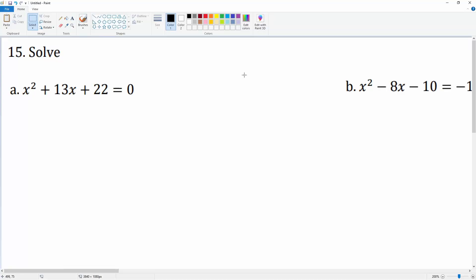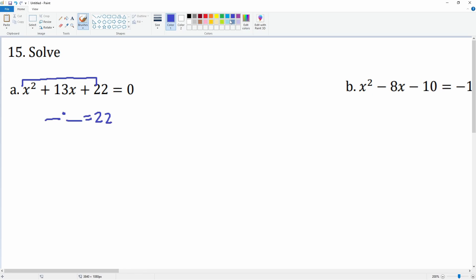Number 15 asks us to solve this trinomial. It's degree 2, so we're going to first factor it. Using our dashes, that's 1 times 22, which is just 22. We're trying to find two numbers that multiply to make 22 and add up to the b term, which is 13. Those two numbers are 2 and 11: 2 times 11 is 22, and 2 plus 11 is 13.